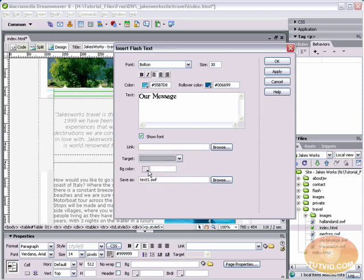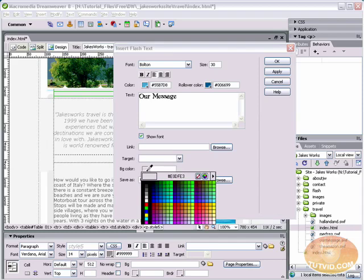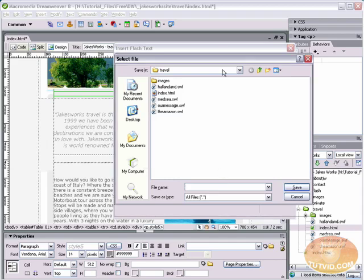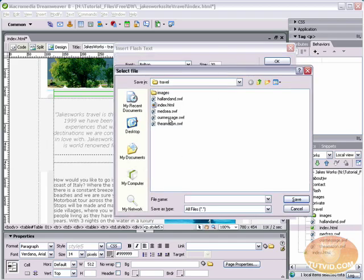A background color. I'm going to choose the background color of my web page or the area that this is sitting on, which is F1, F1, F1. If you leave that blank, it's just going to be white. So unless you're putting it over a white background, you're probably not going to want to do that.